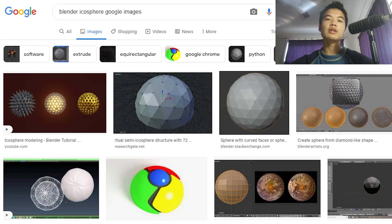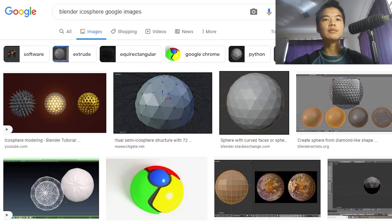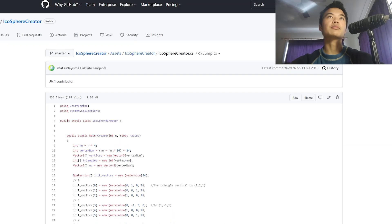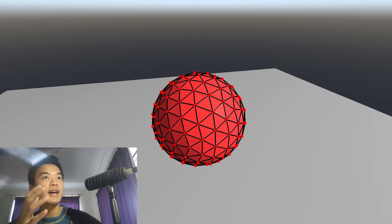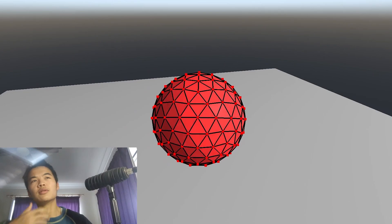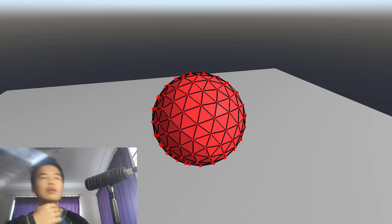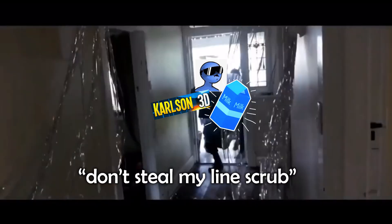After some research, I actually now fully understand the algorithm to generate one of these guys. And by understand, I mean I found a GitHub page with code that I can copy. Look at that! Now, is it just me, or is that sphere looking kind of thick? FBI, open up! Don't steal my line, scrub. My bad. But yeah, let's finally start to do some physics, starting with collision.